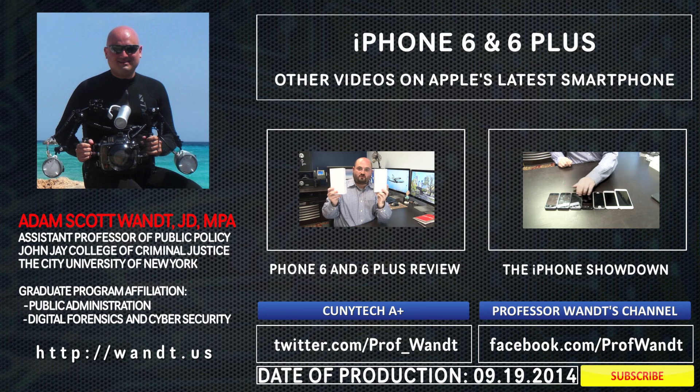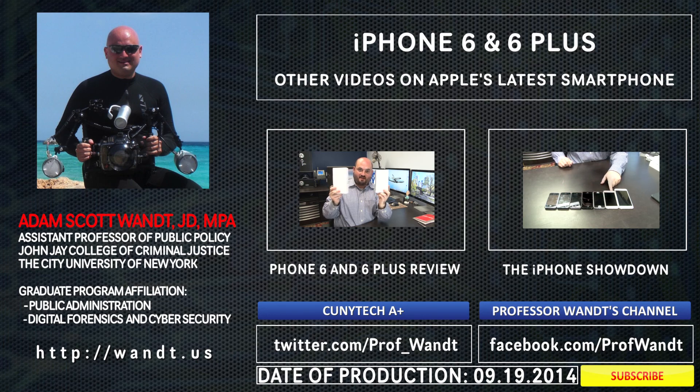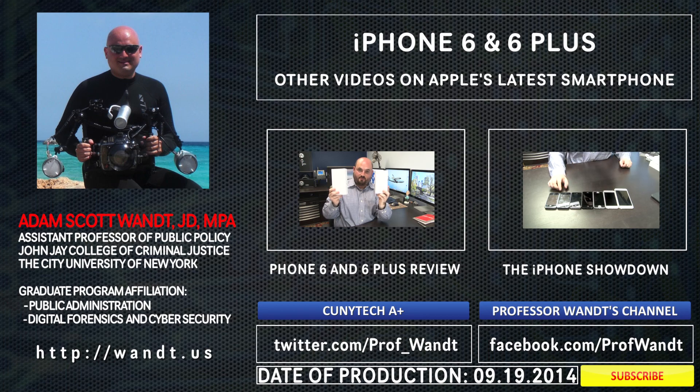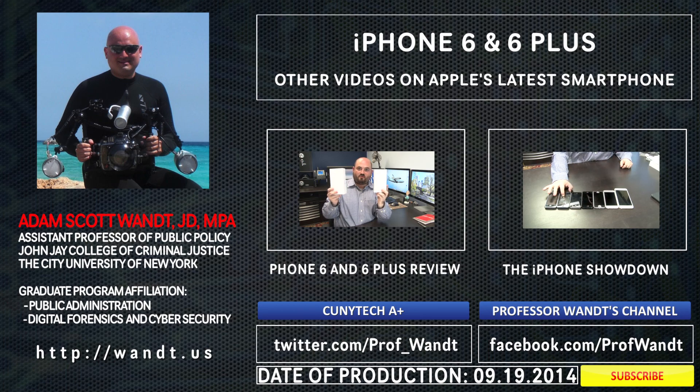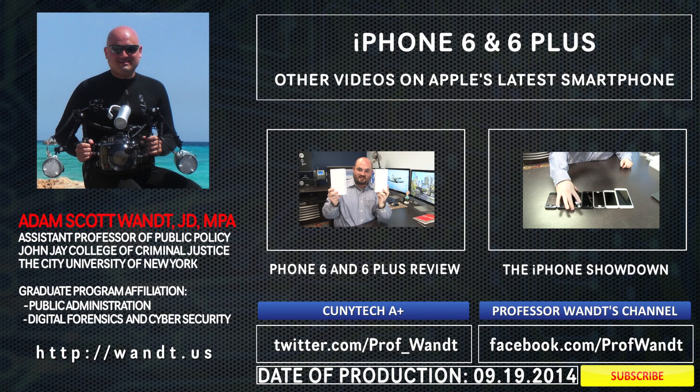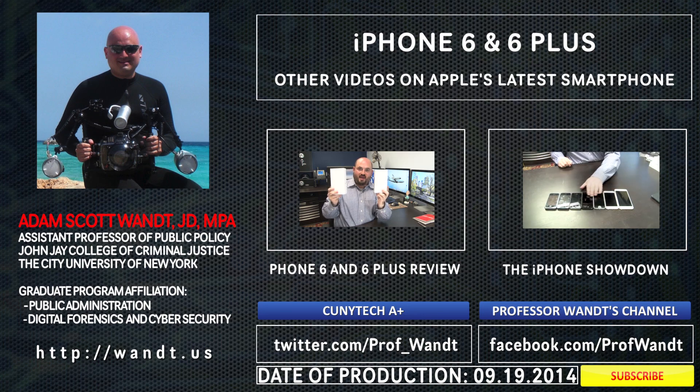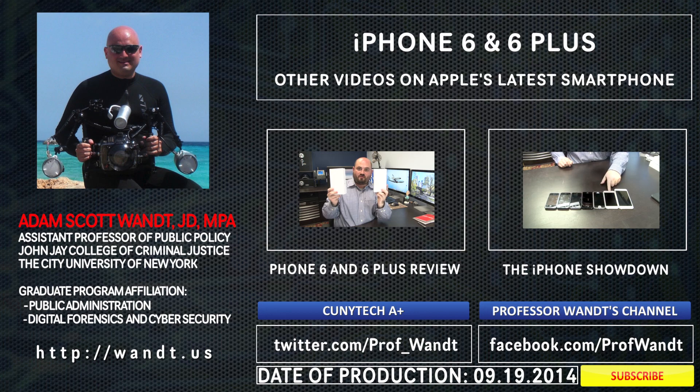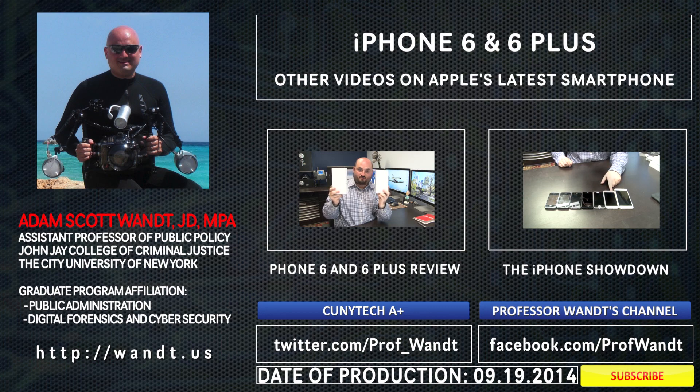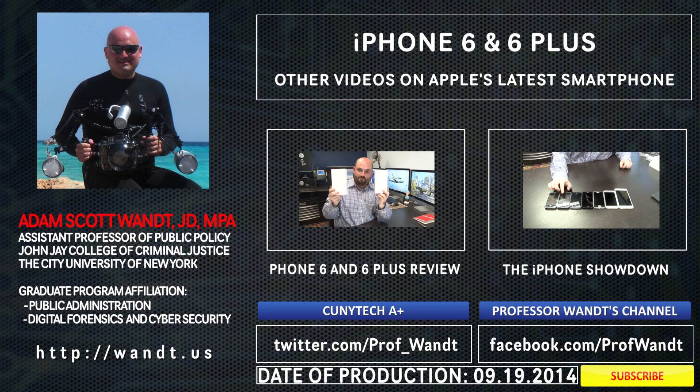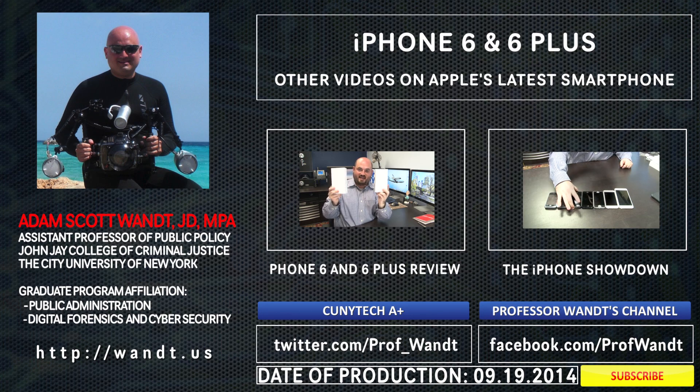Well, only time will tell how useful the health medical ID option really is in the field. However, I've created a whole host of iPhone 6 and iPhone 6 Plus videos. So, if you want to go ahead and take a look at my full 45-minute review on the left, go ahead and click on that. If not, you can watch the iPhone showdown, where we look at the iPhone 1 through iPhone 6 Plus side by side. Hope you've enjoyed this video.